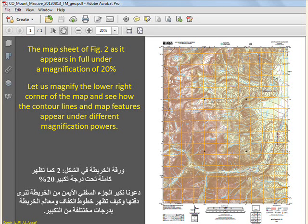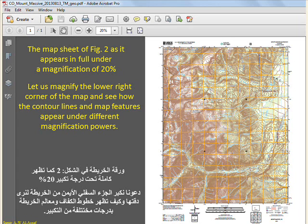Let us magnify the lower right corner of the map and see how the contour lines and map features appear under different magnification powers.